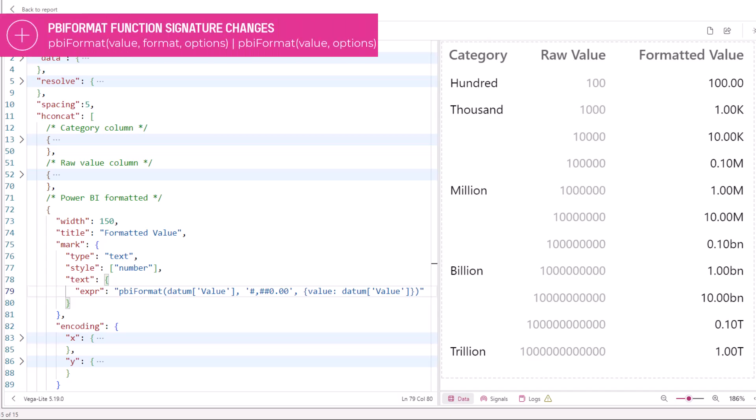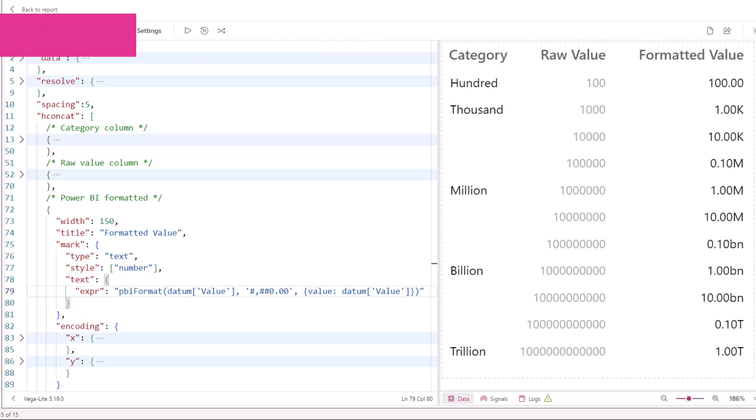Firstly, we've improved the signature of the PBI format function so that you can supply an object with your parameters instead of both additional parameters.